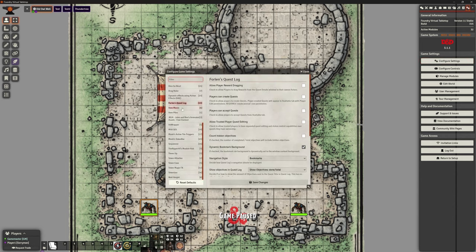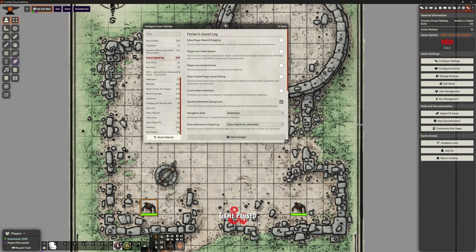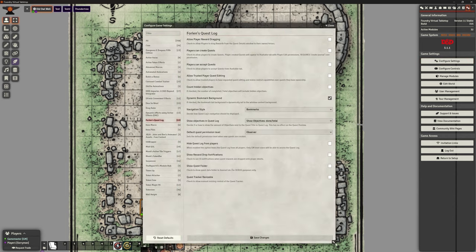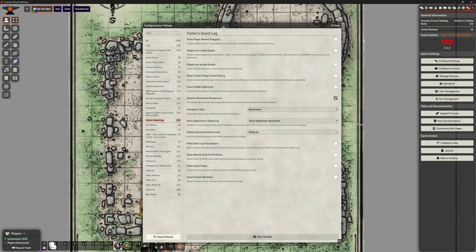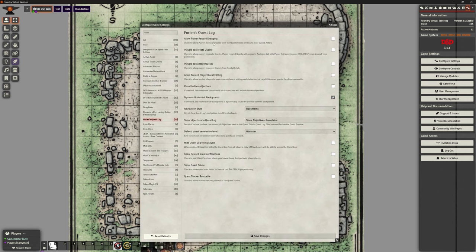Let's start off by looking at some of the settings and what we can potentially customise. At the top here it says 'allow player reward dragging' — check to allow players to drag rewards from the quest details window to their own actors. So in theory, they finish the quest, the rewards are there, and they can then drag that to their own actor character sheets. Let's click that on.